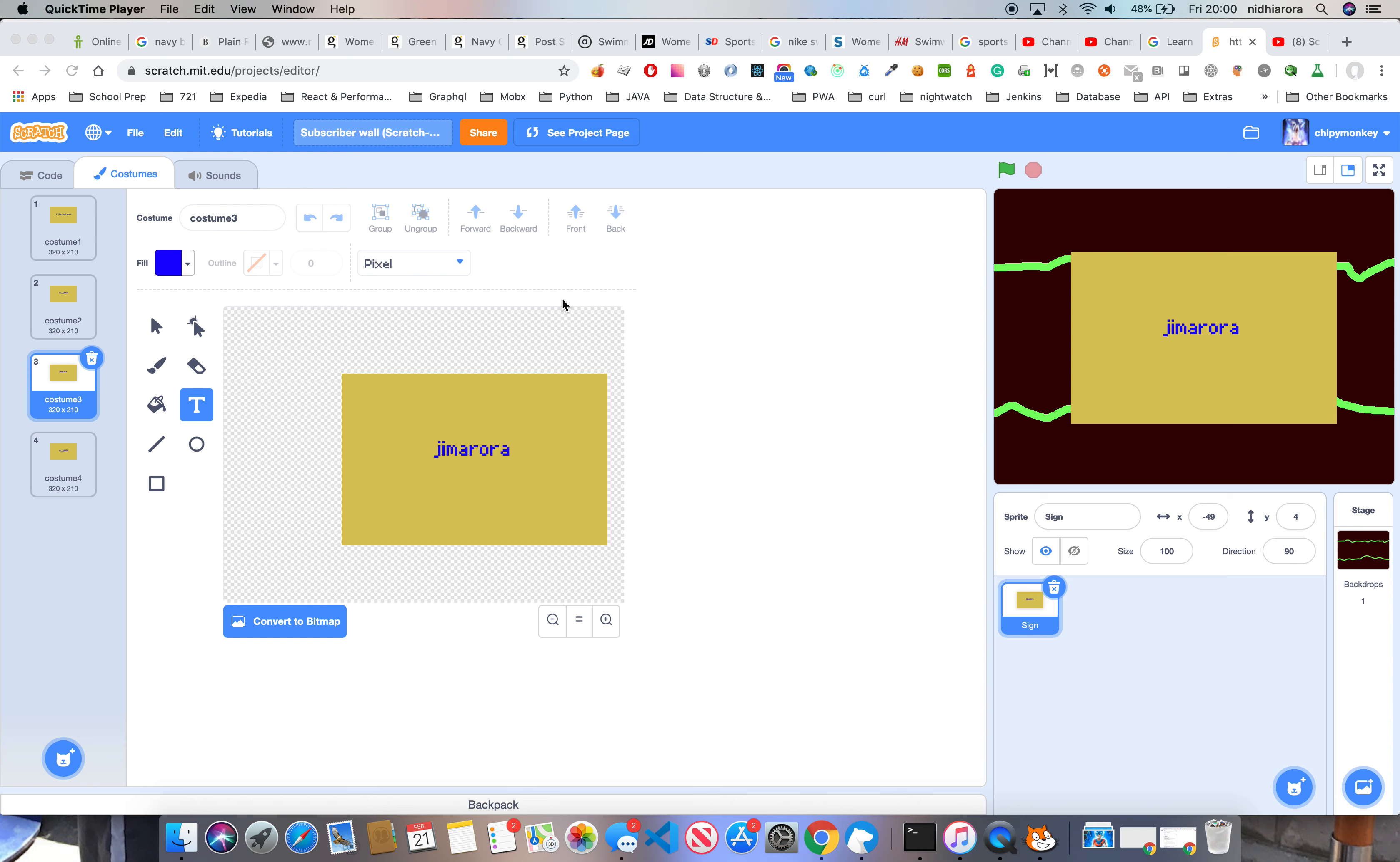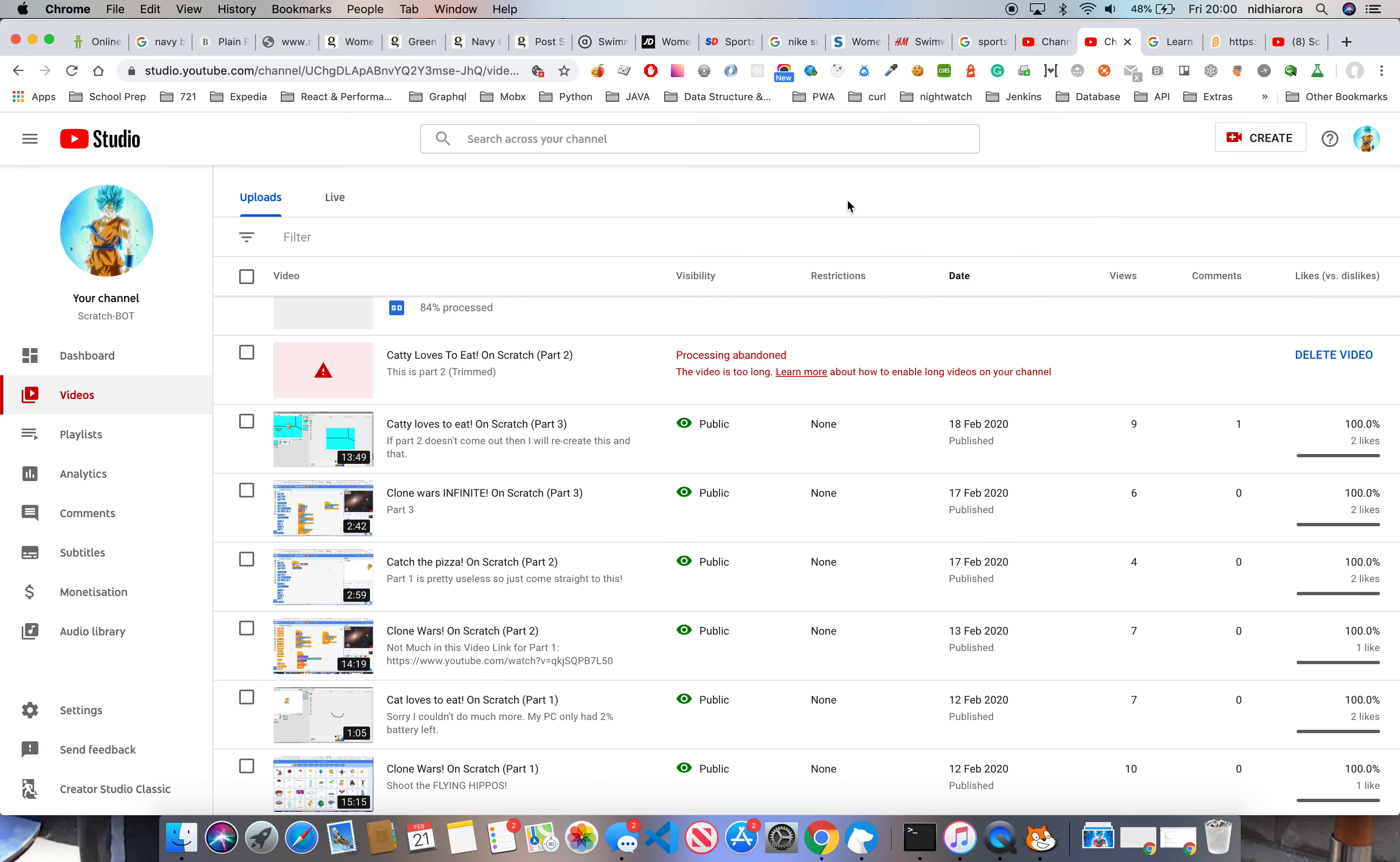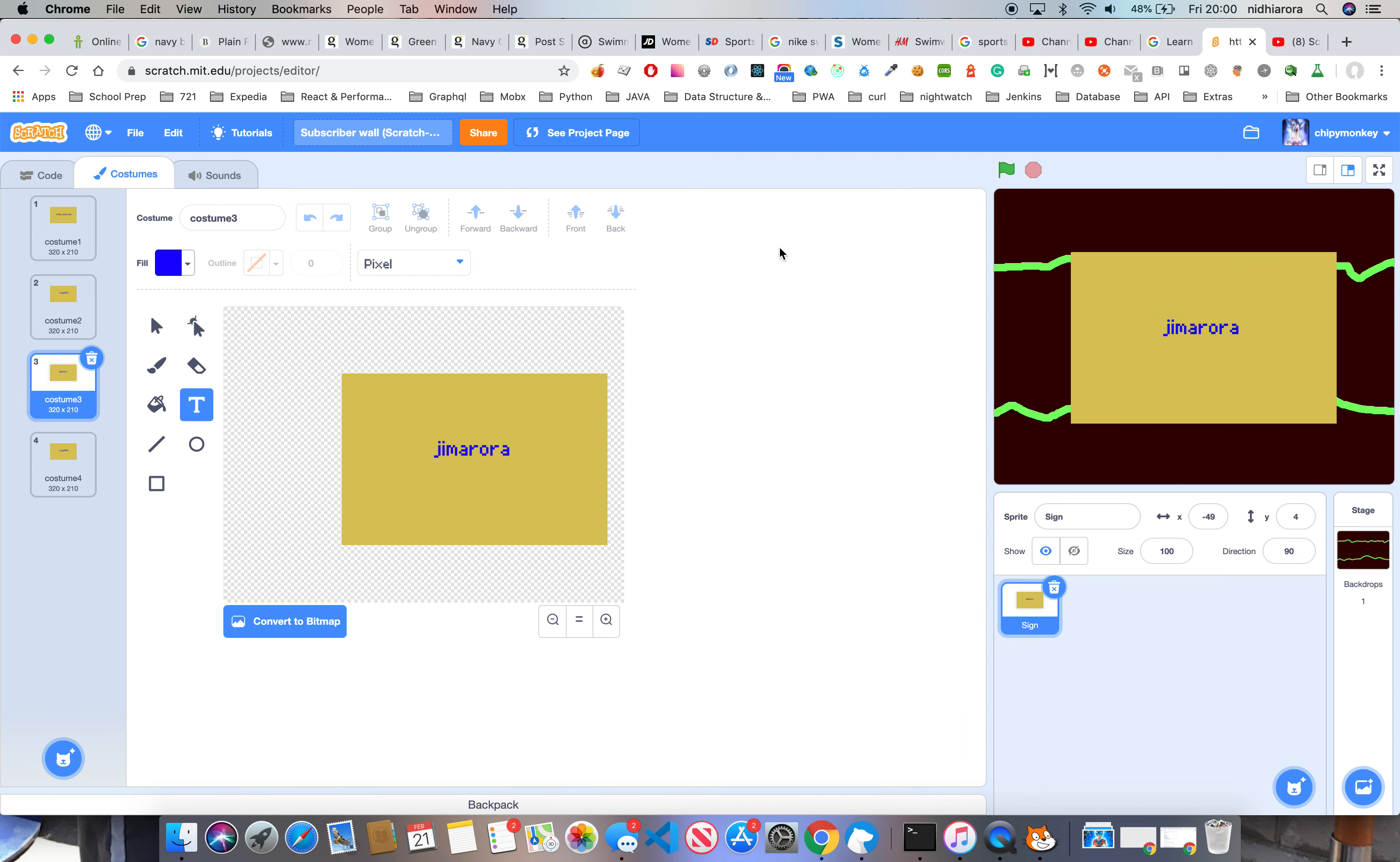Guys, we're doing part two of the subscriber wall on Scratch. I'm still uploading part one, so this means yes, this was on the same day, same few hours. Let's go on with it.